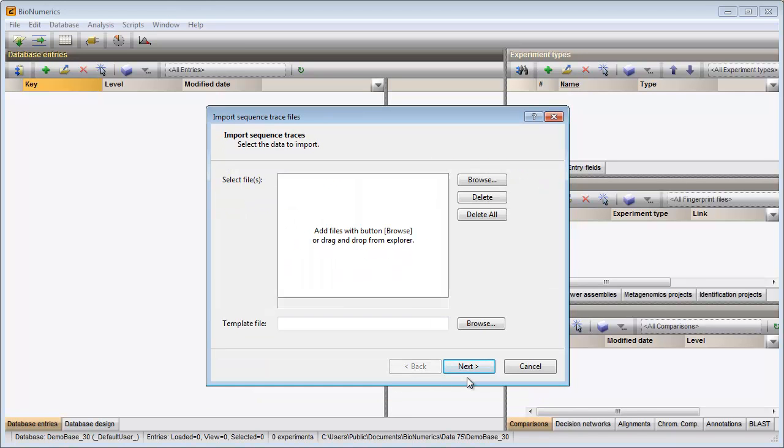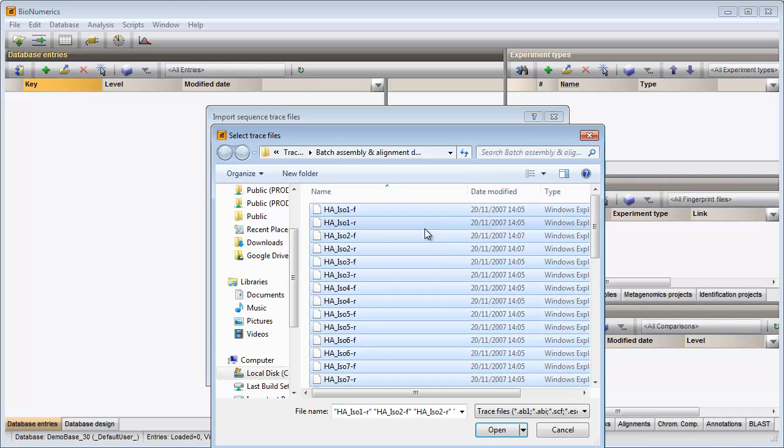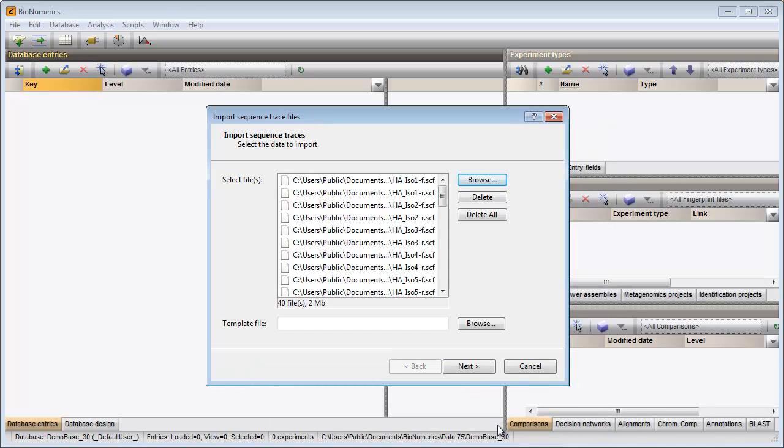In the first step I need to browse for the files. I select my files and click open. All files are displayed in the input dialog.